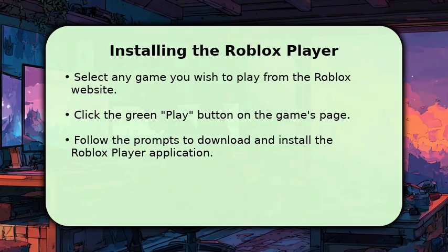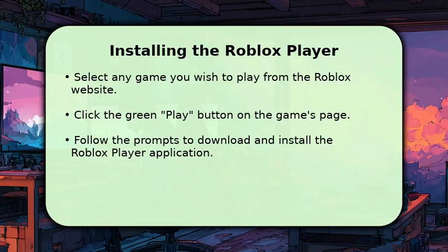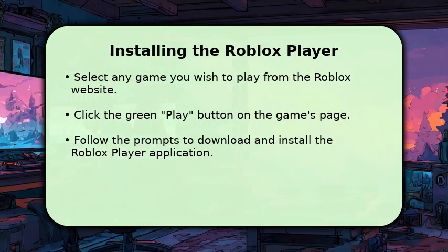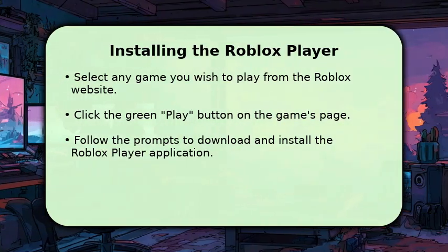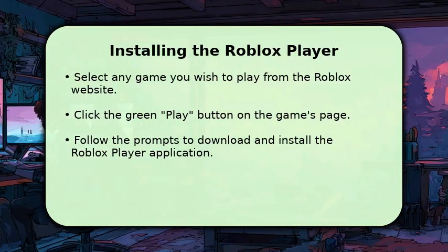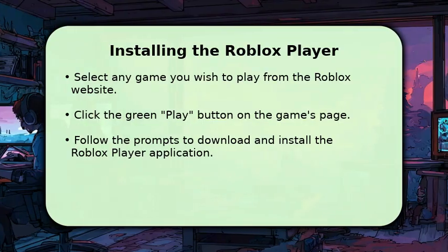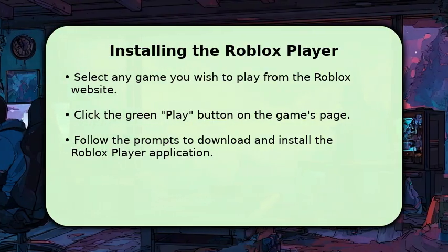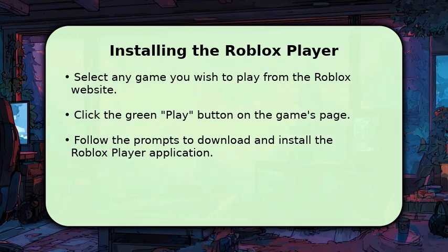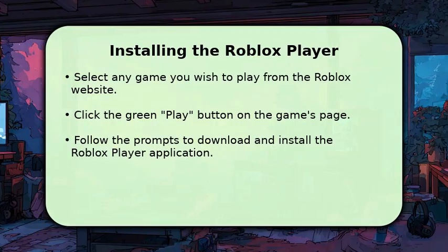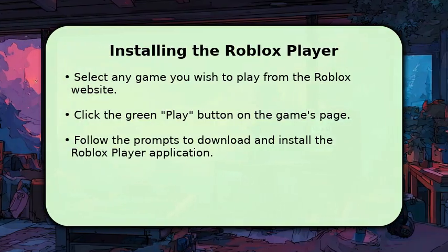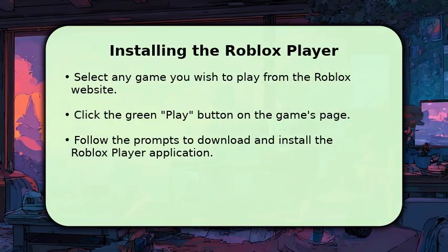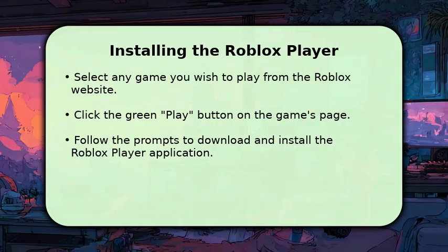Click this button, and you'll be prompted to download and install the Roblox player application. This small, essential application, typically less than 100 megabytes, is what allows your browser to launch and run the game seamlessly. It's a quick, one-time setup.